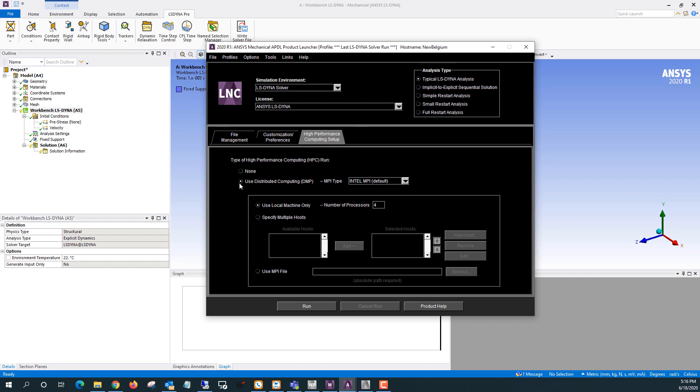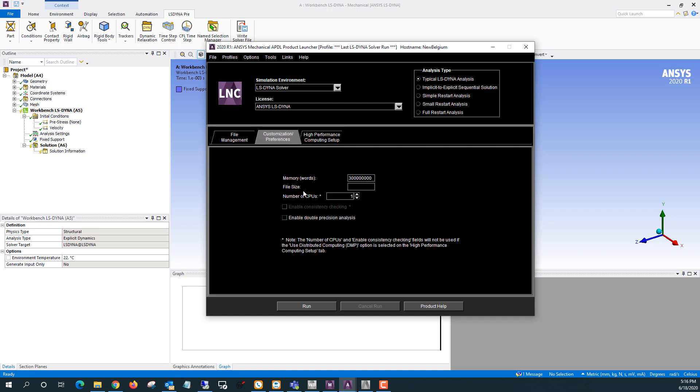So this use distributed computing is generally what you'll want to have checked. That's a little faster for most core counts. The MPI type you can leave to the default. And then if you're running just on one machine, you'll say use local machine only and specify the number of processors right here. So when this number of processors is specified, the number of processors from your customization preferences tab doesn't do anything. And that's what this note down here is saying.